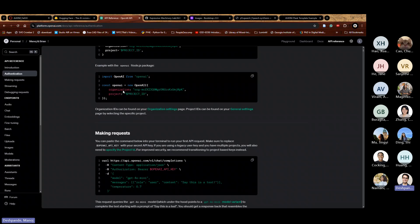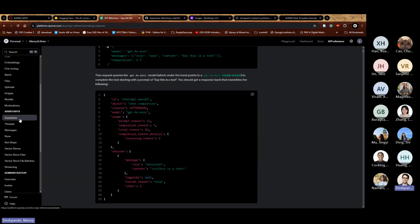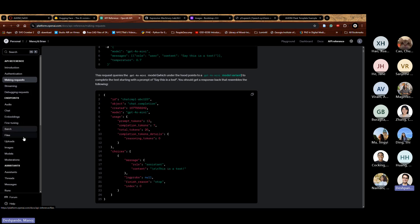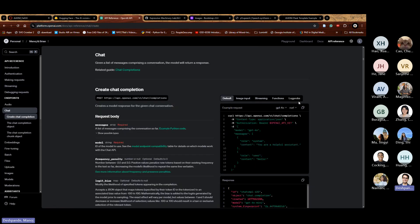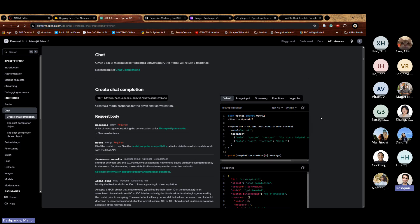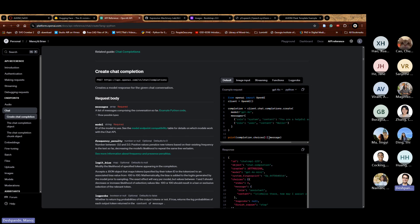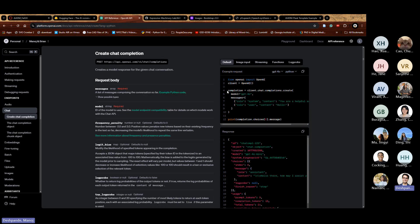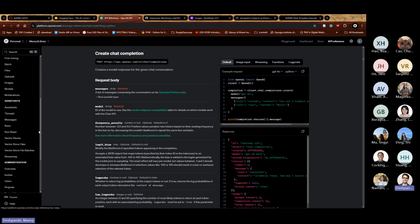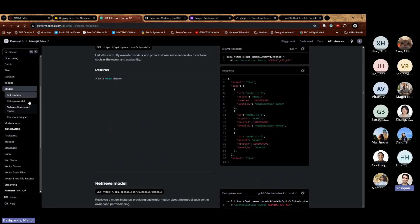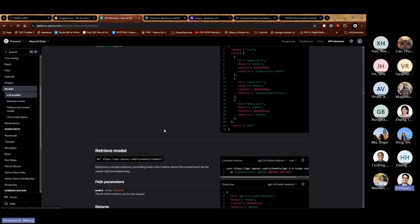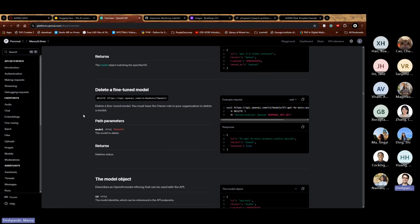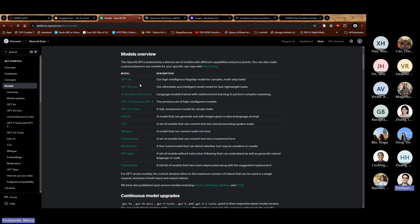There are three roles in the chat interface: system, user, and AI. I create a message list with the system instruction, then append a user message where the content is the text caption from the Hugging Face model. I also set max completion tokens to keep stories short. Then I call 'client.chat.completions.create' with the model, temperature, max tokens, and messages.